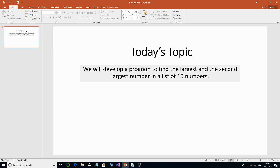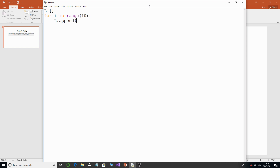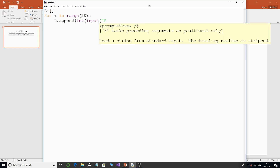Let us get started. We need to have a list and accept 10 numbers stored into it. I will use a for loop and run it with a range of 10, so it runs from 0 to 9. Then I will append to the list using `l.append(int(input(...)))`.